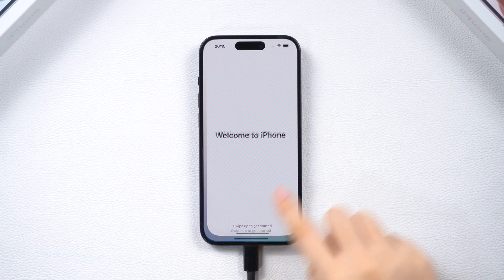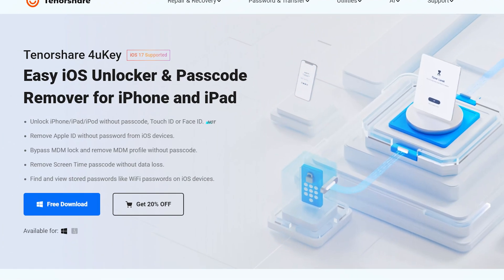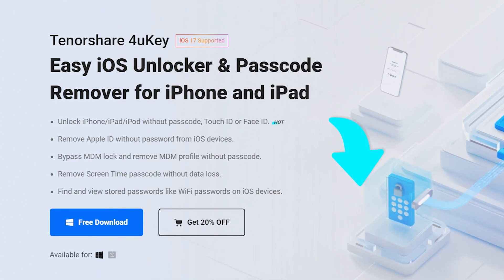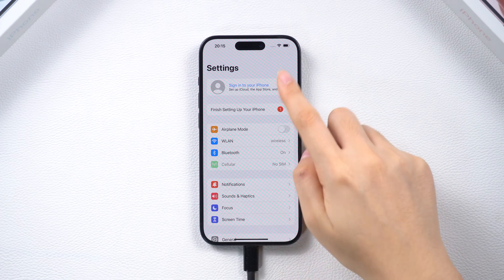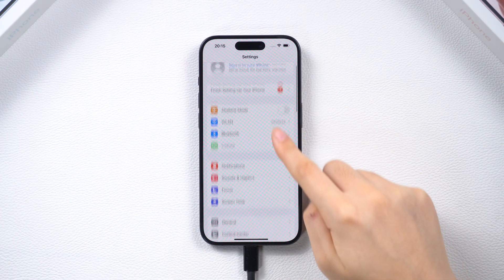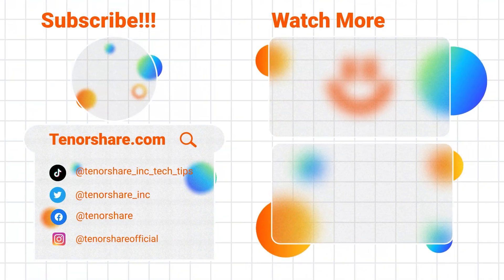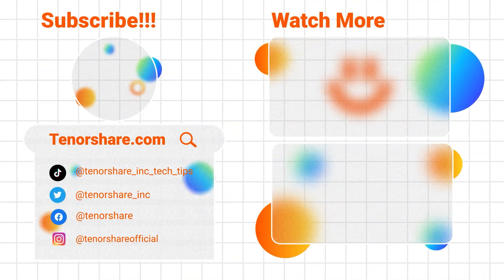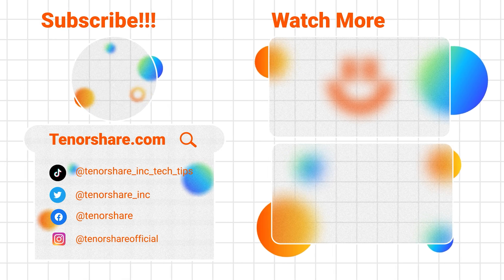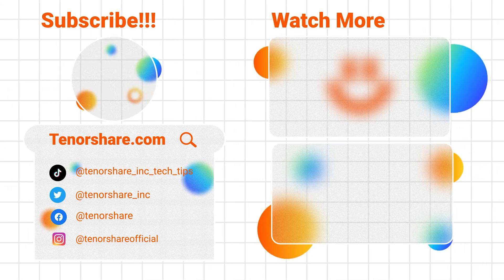That is all for today. I will leave the free 4uKey link in the comments for you guys to try it out. Thanks for tuning in. We hope you found the information helpful. Don't forget to subscribe to stay updated with our latest content. If you have any questions or suggestions, feel free to leave them in the comments below.